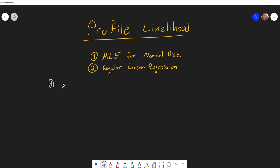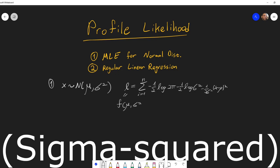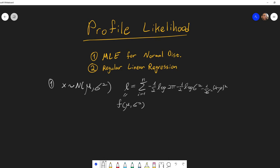Remember that if we have data that is coming from a normal distribution, the log likelihood is equal to a sum, and this is a function of both mu and sigma squared. We can give different values of mu and different values of sigma squared and get the log likelihood. In fact, we can draw a contour map where on one axis we have mu and on the other axis we have sigma, and we can draw a contour map showing the log likelihood.